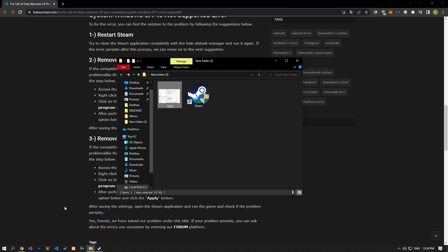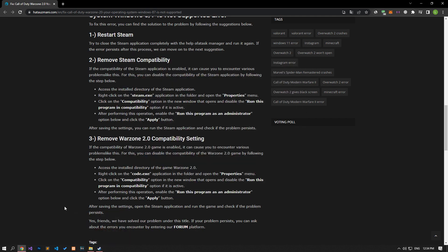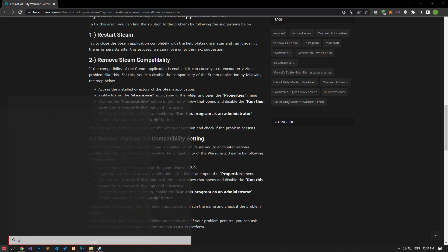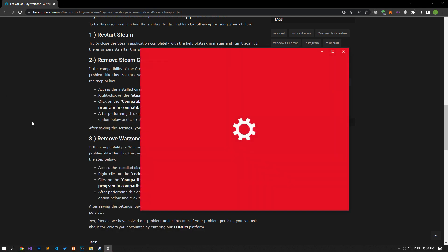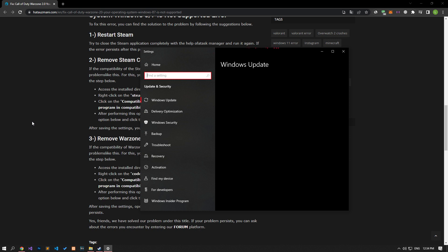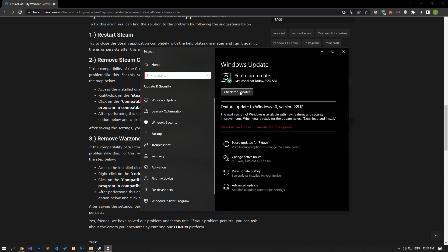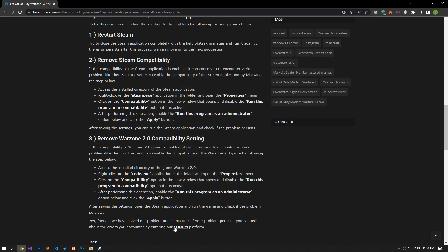If your problem still persists despite following these steps, we need to keep your Windows operating system up to date. Open it by typing 'Check for Updates' on the Start Search screen and click the 'Check for Updates' button in the new window that opens. If a new update is available, perform the installation process and check if the problem persists.